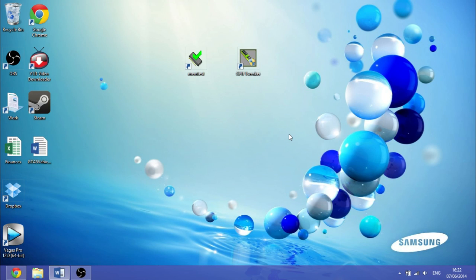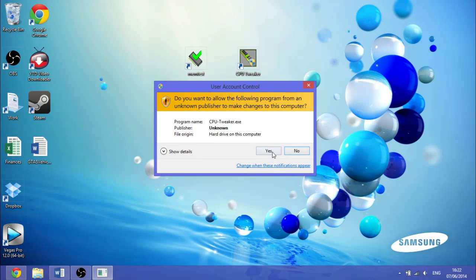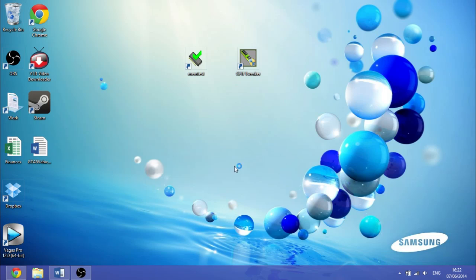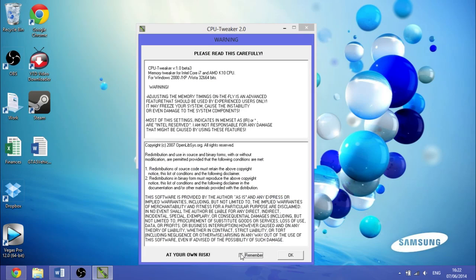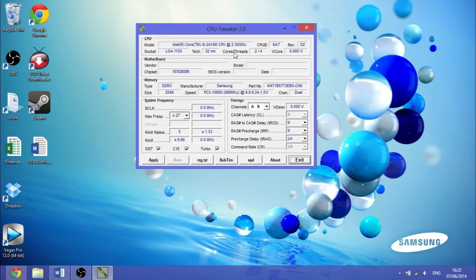Okay, so once you've backed out of your BIOS, you want to be going into CPU Tweaker. The way this works is, we've got over here dual channel—A and B channels. Over here we've got our voltage, and then you've got your CAS latency.